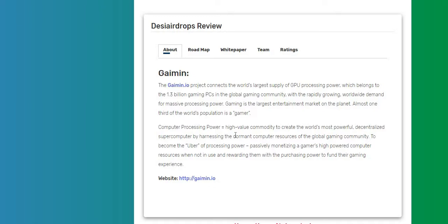The Gaimin.io project connects the world's largest supply of GPU processing power, which belongs to the 1.3 billion gaming PCs in the global gaming community, with the rapidly growing worldwide demand for massive processing power. Gaming is the largest entertainment market on the planet. Almost one-third of the world's population is a gamer.